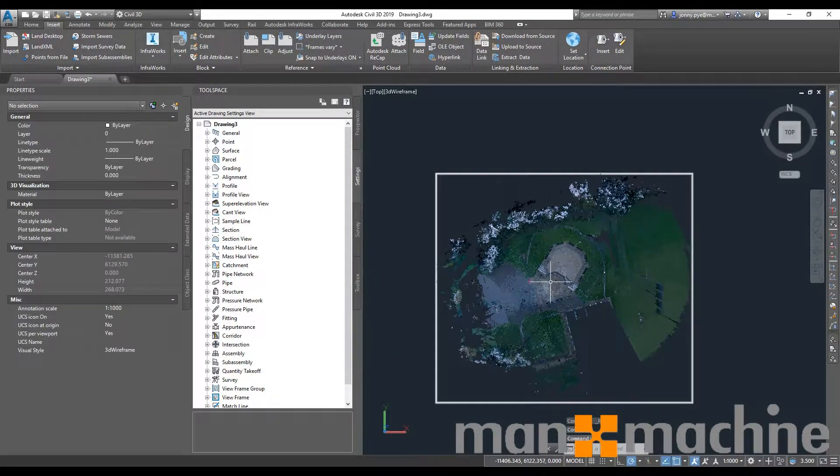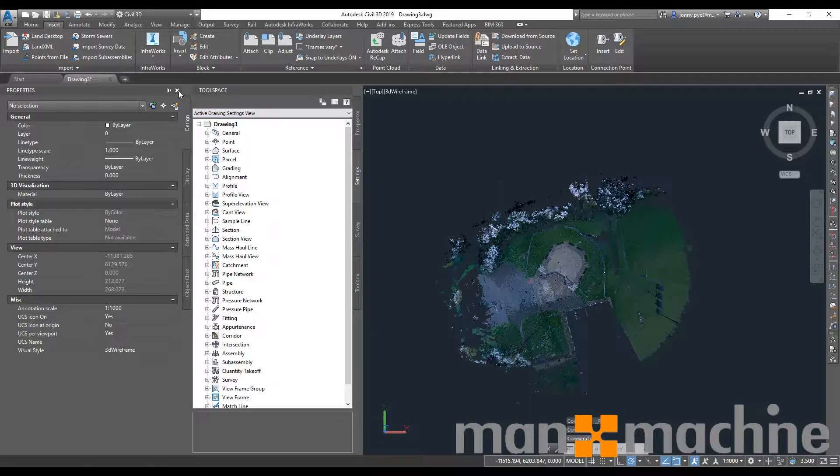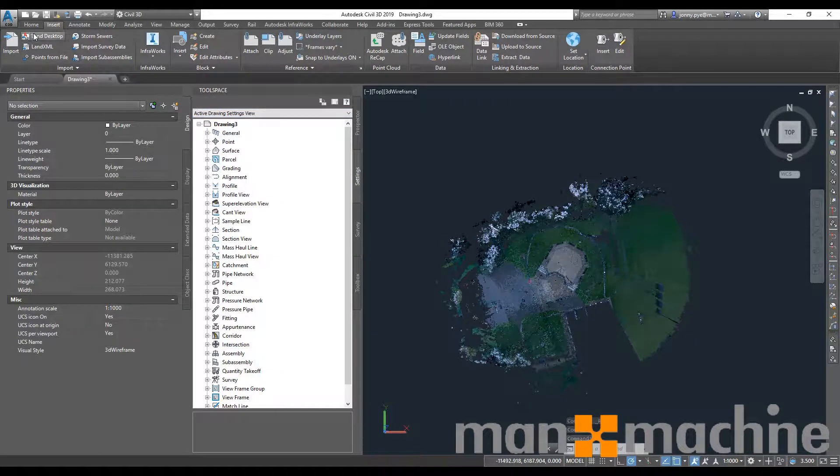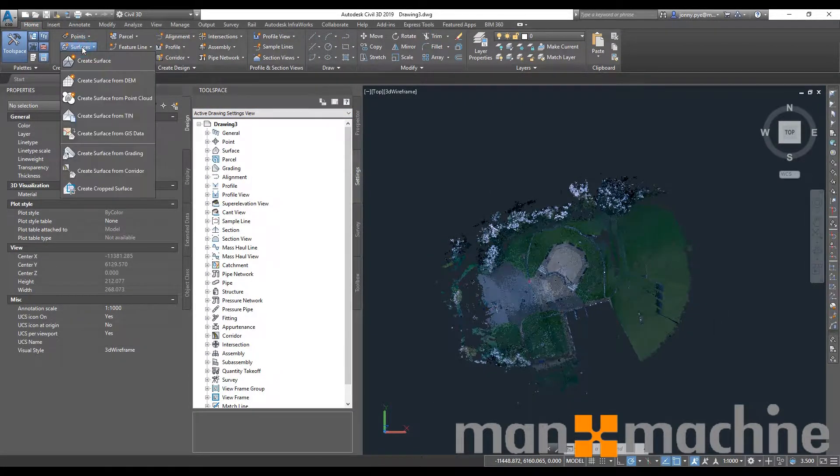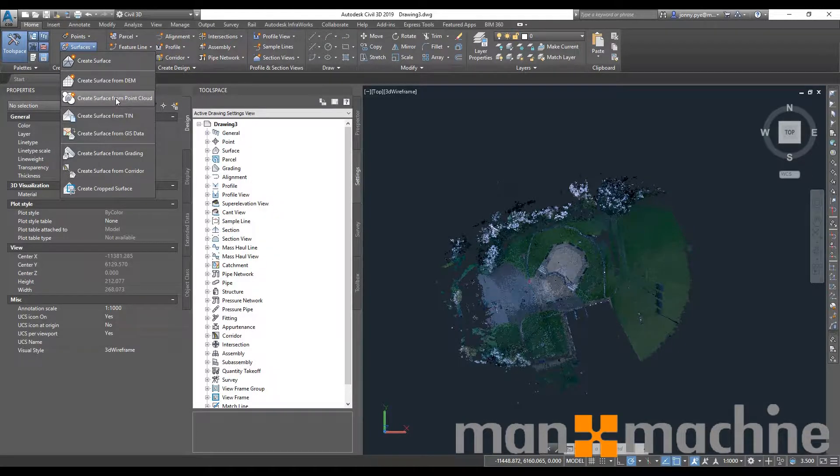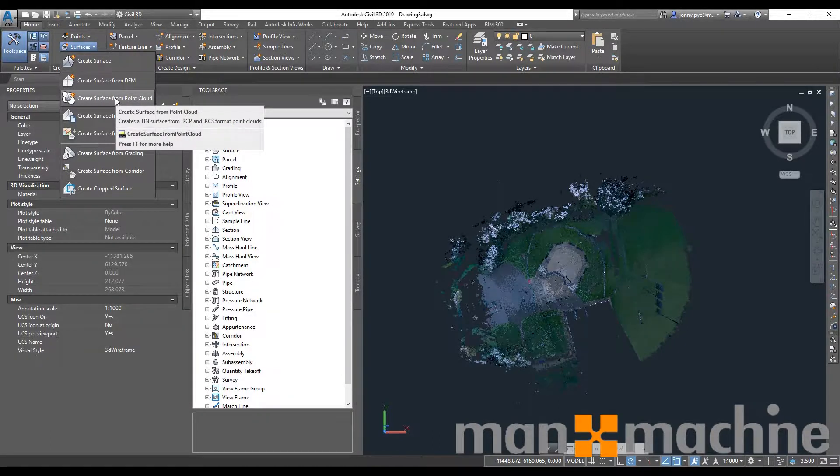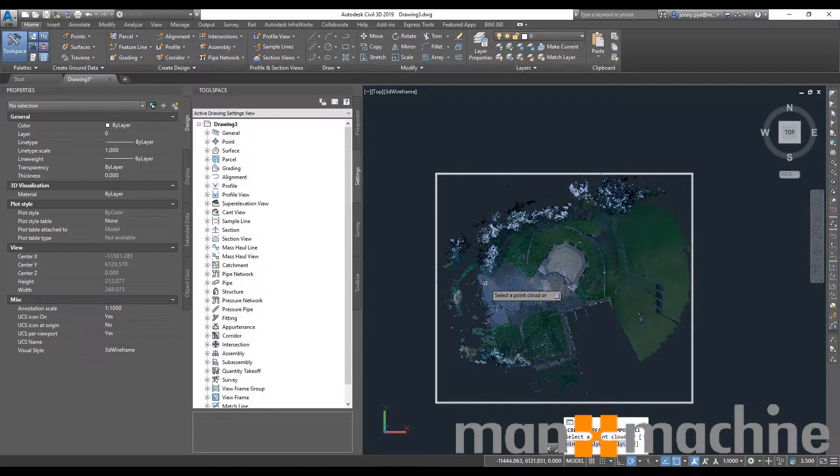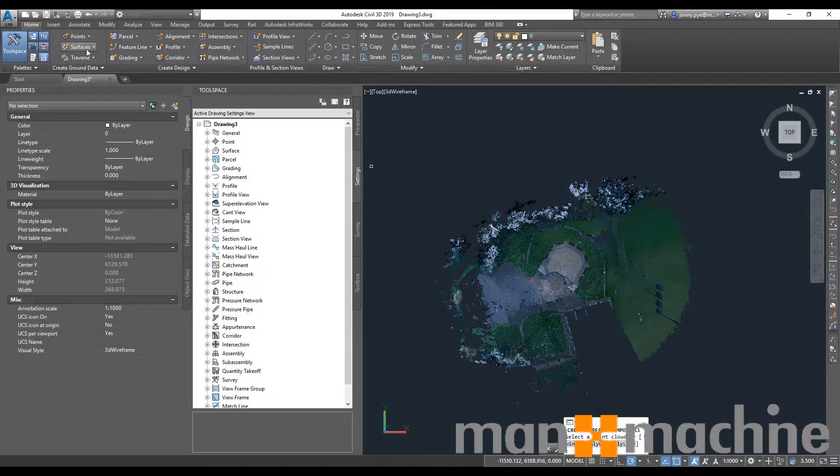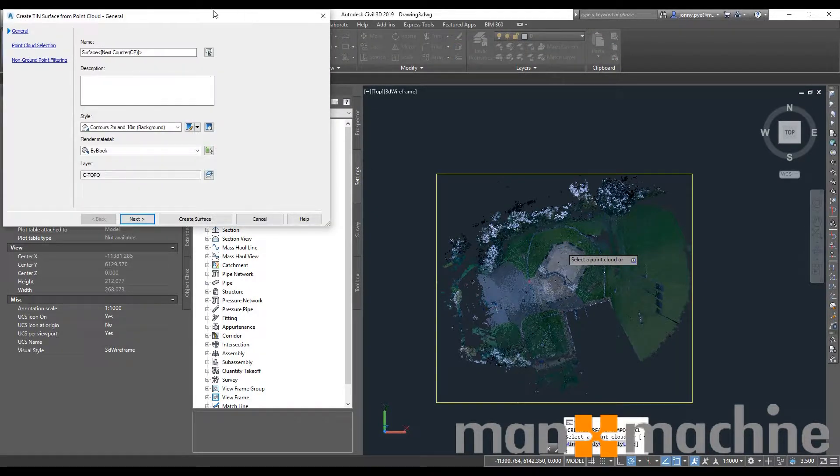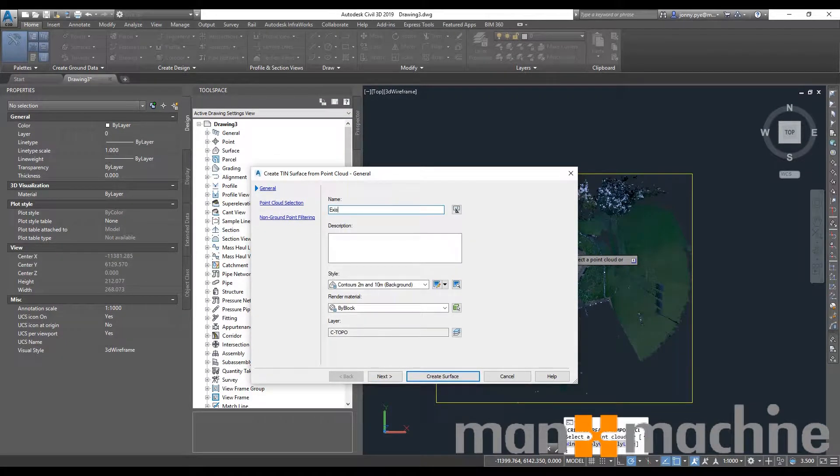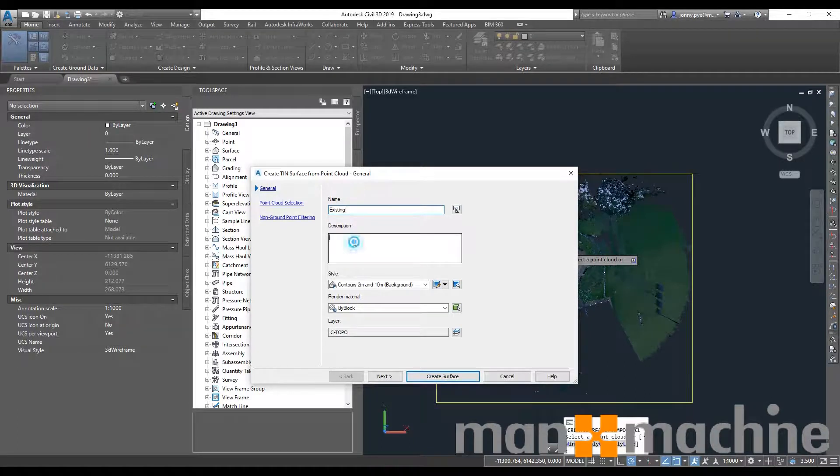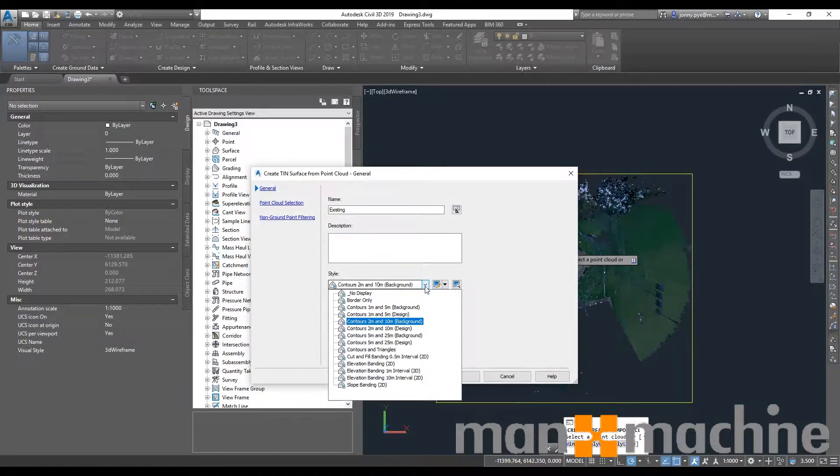Very easy to create a surface inside of Civil 3D. Once we have the point cloud in here, we have the option under Surfaces to create a surface from the point cloud. What you can do is select that button, choose a point cloud that you want to create a surface on, and then give it a name. This can be called Existing. You can write a little description about it if you want.